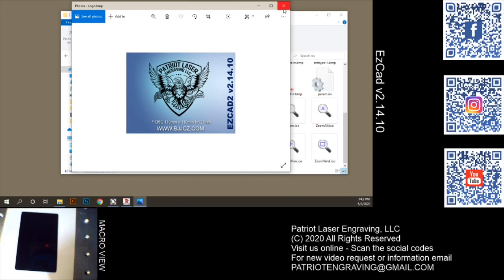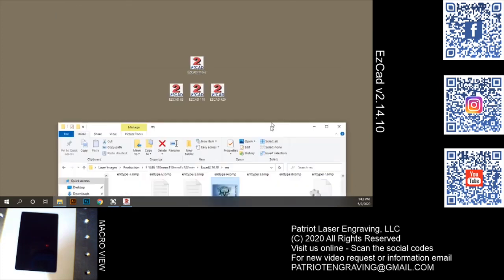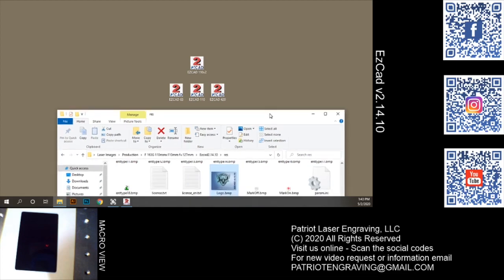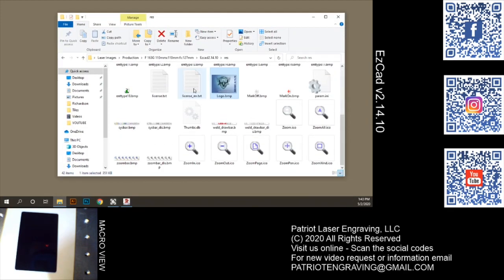Of course, as you've seen on my desktop, I have multiple copies of EasyCAD for different lens sizes: 420, 110, and a 63. And then I'm experimenting with the new version of EasyCAD, which I haven't done much with.